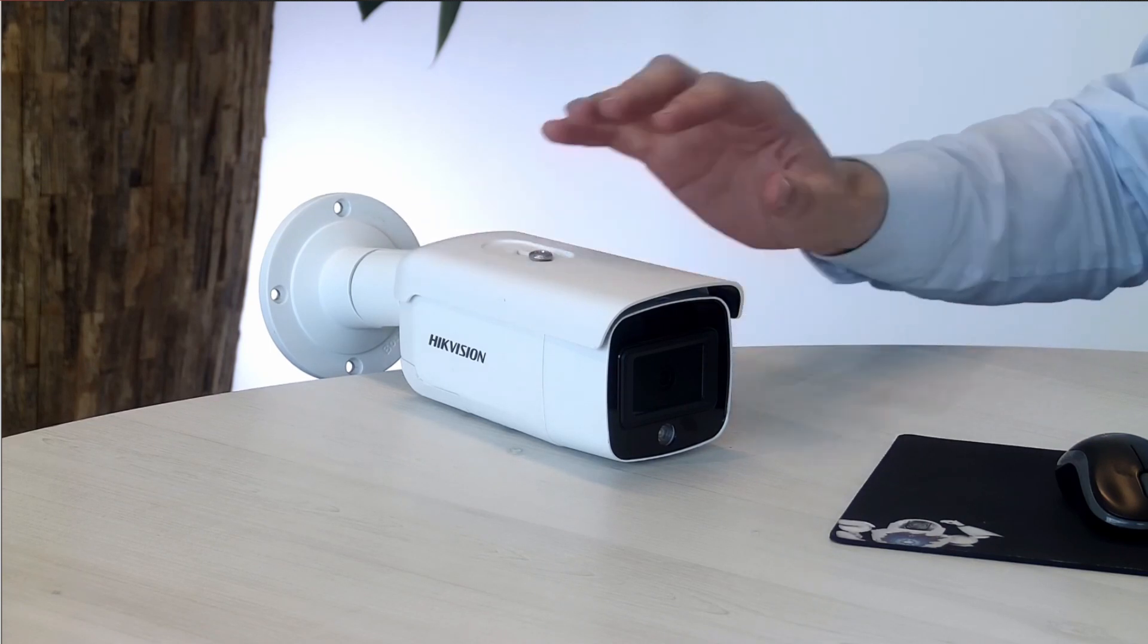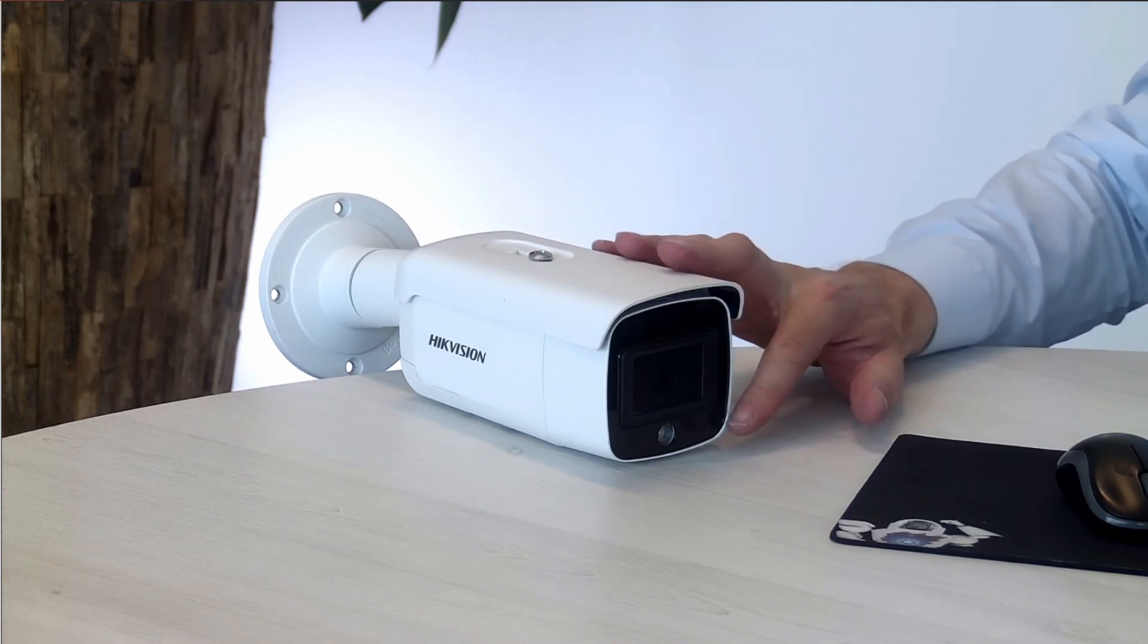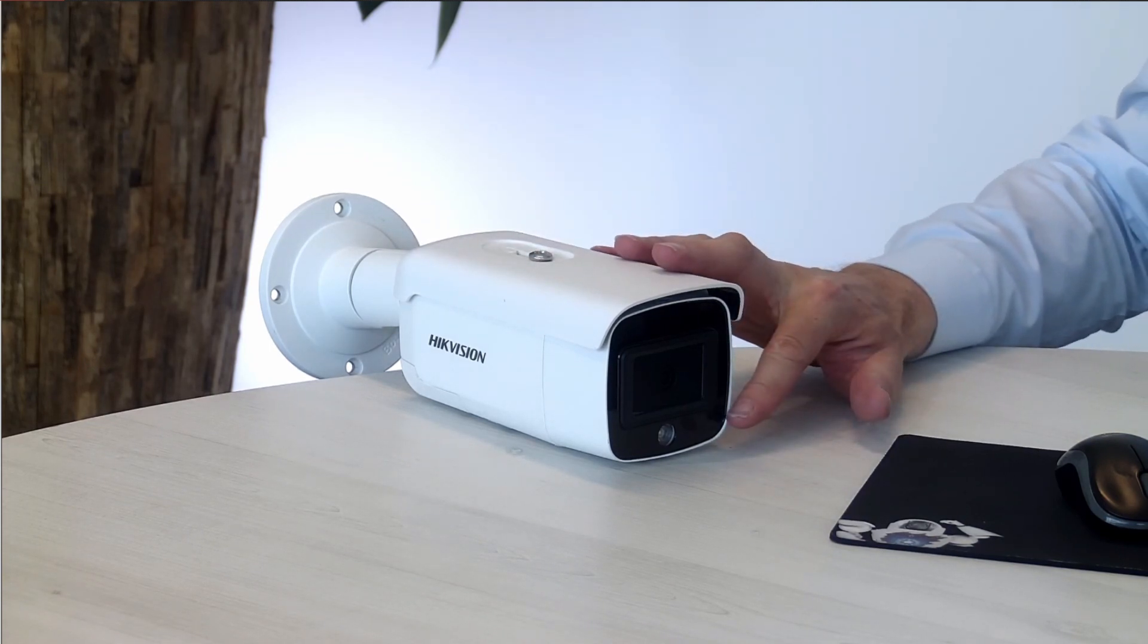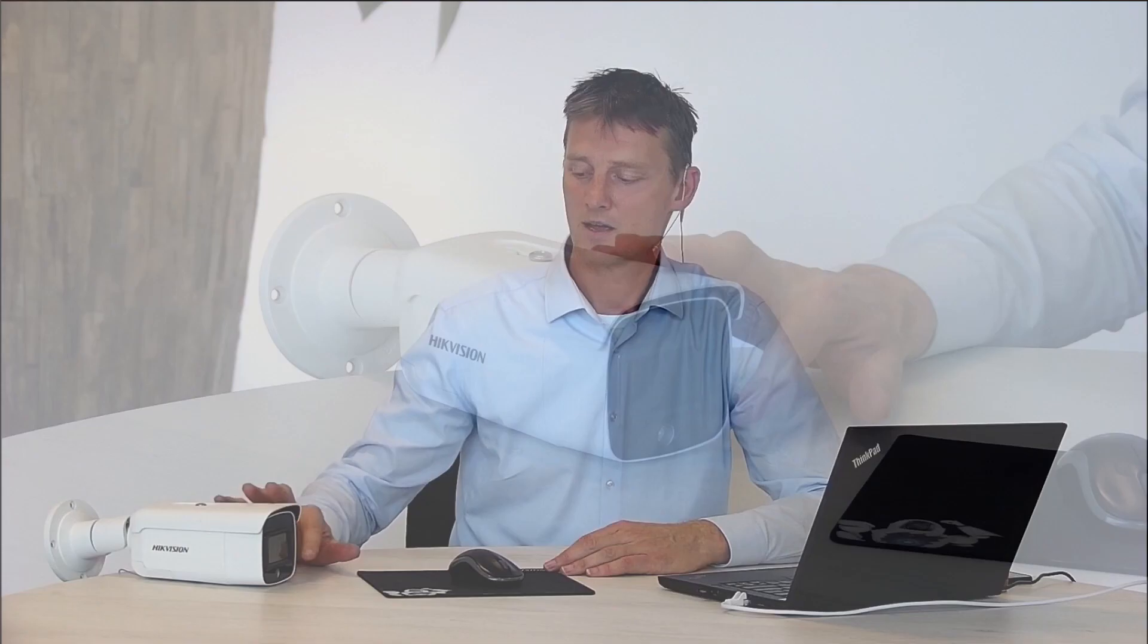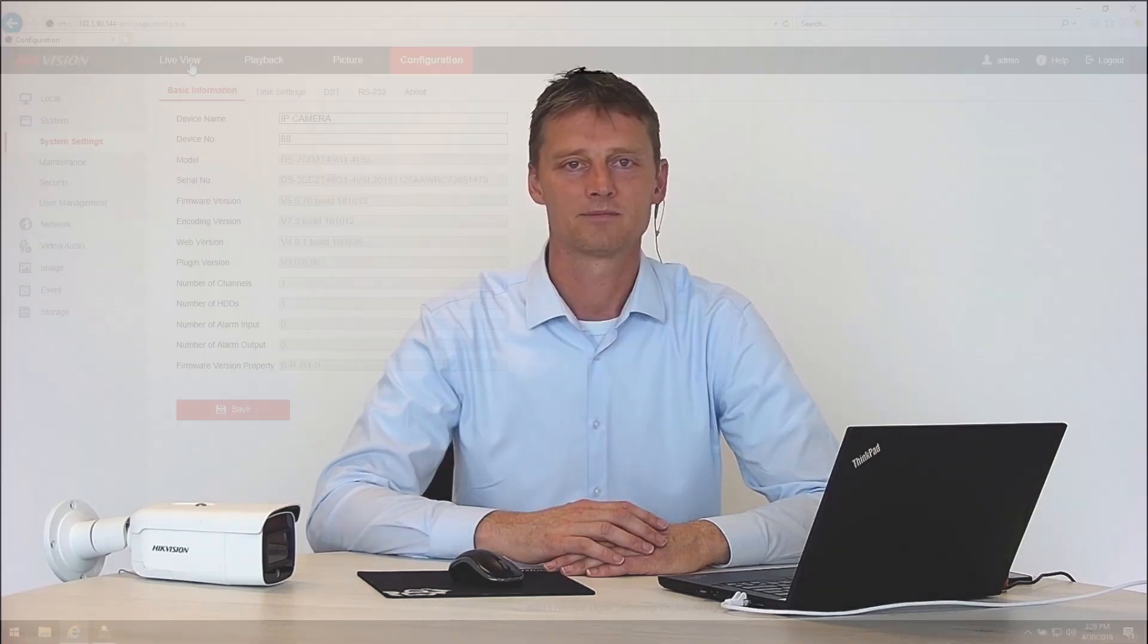We're going to talk about how to set up the visible alarm, the strobe light, and how to control the audio response. So let's get into the browser and control this camera.